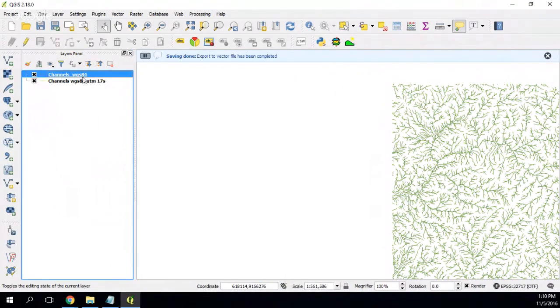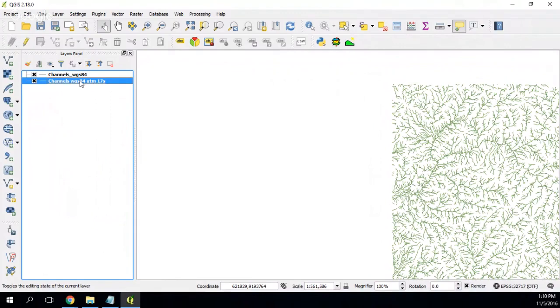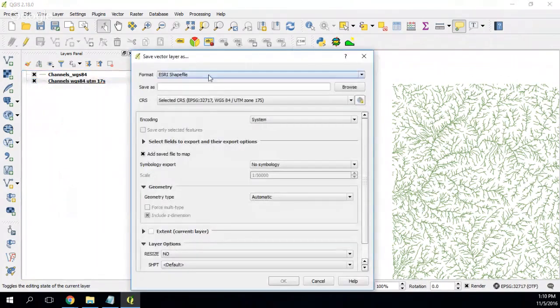And it is on WGS. I wanted to store this in geographical coordinates, but not on WGS. So let's say I will do it again, save as.